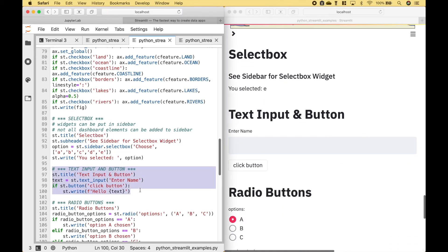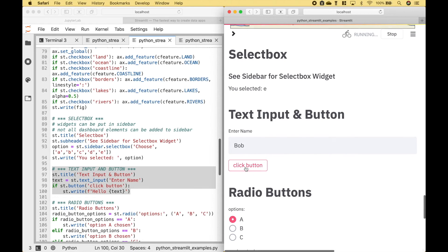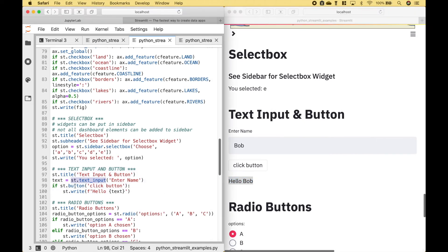Next, let's go over an example of using text input with a button. So here we have our text input, and here we have our button, and here we have our output. To create the input, we use streamlit.text input. To create the button, we use streamlit.button.